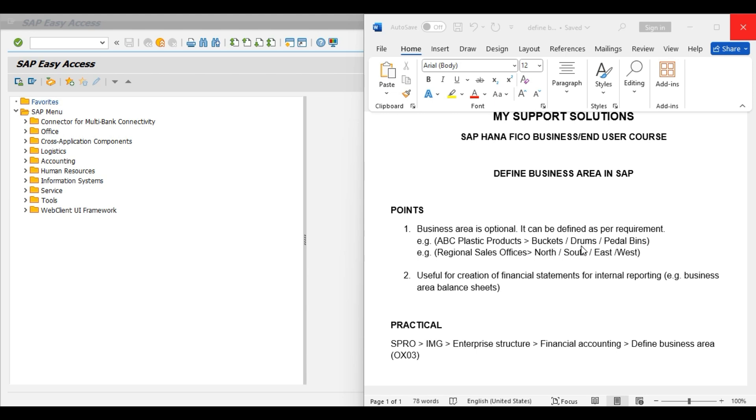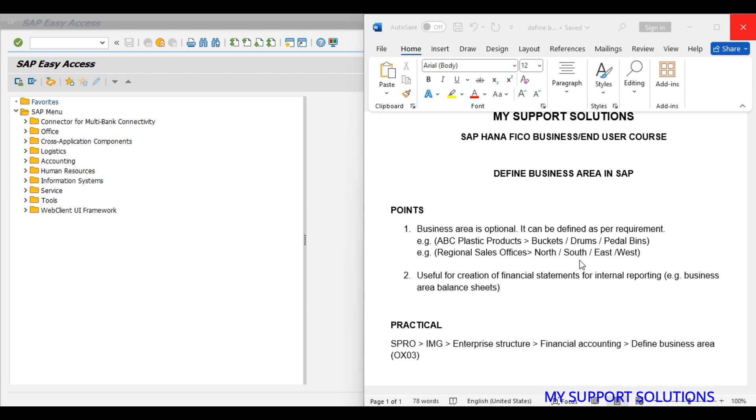Or we have four regional offices like North regional office, South, East, and West. So we can also define our regional offices as our business area. It is based on our business requirement.